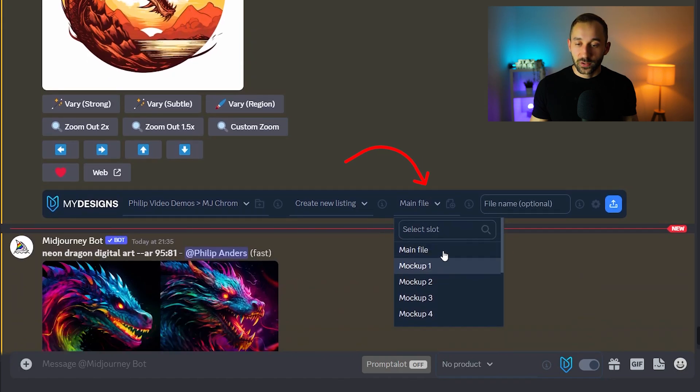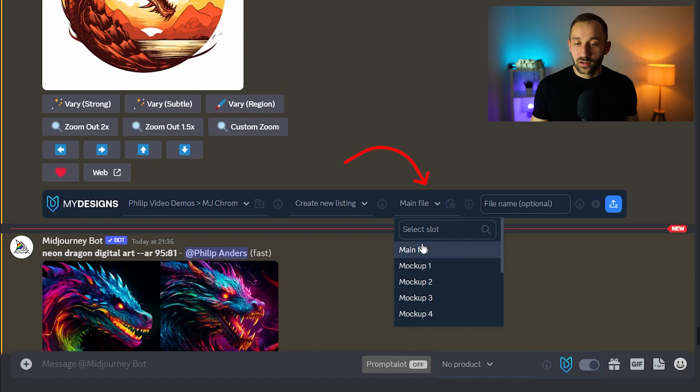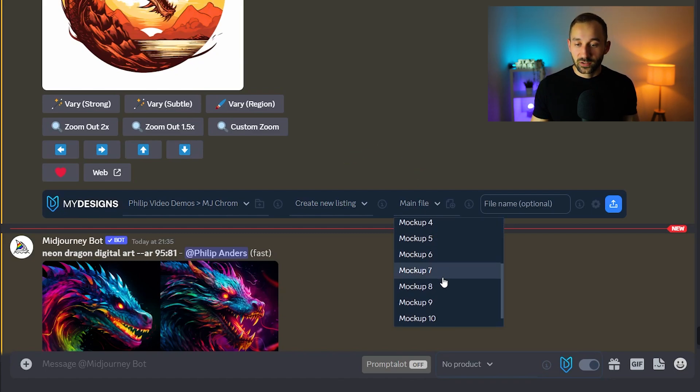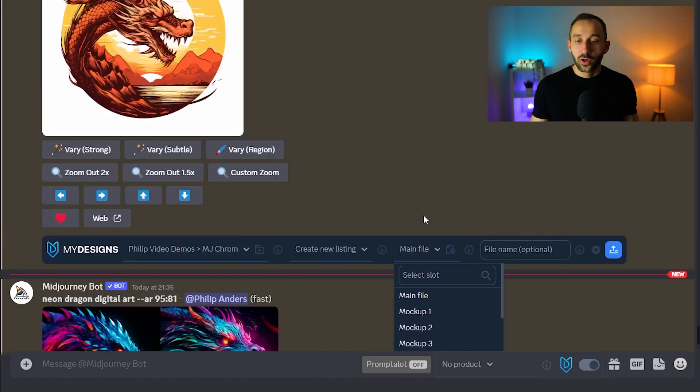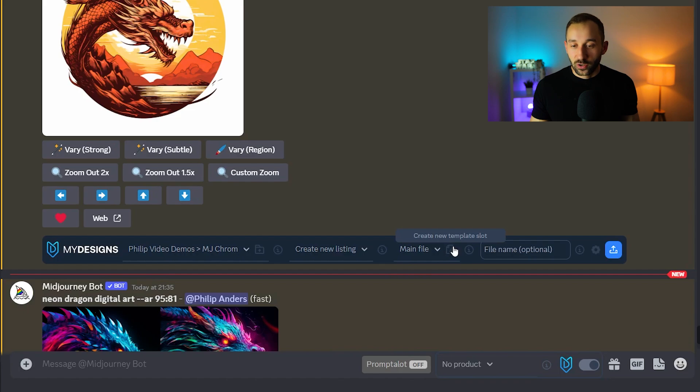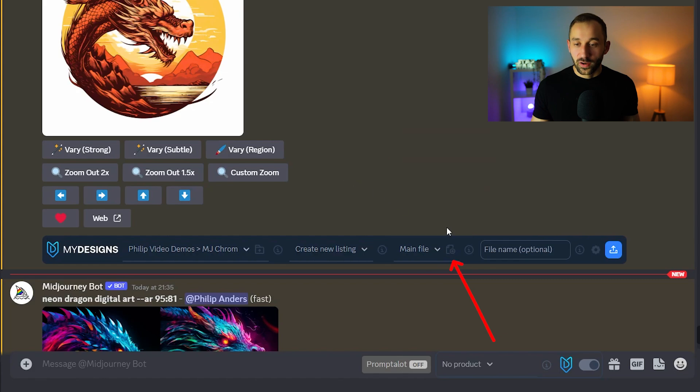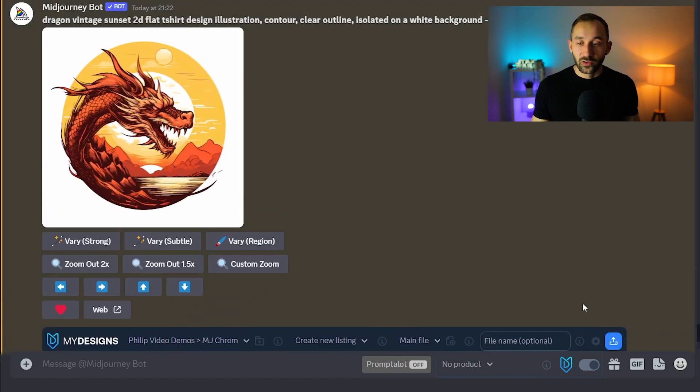Then you can also choose the file slot. So I actually use the default template inside of MyDesigns and I'm using the main file slot right here to save my print files into. The rest is all for generating mock ups or maybe things like removing the background etc. So that is what you can do right here. You can also create a new file slot for the template if you want to give it a different name and then you're essentially ready to save these files.